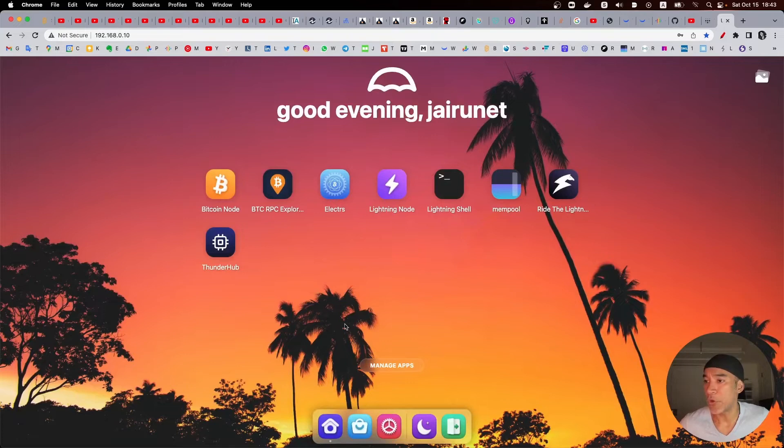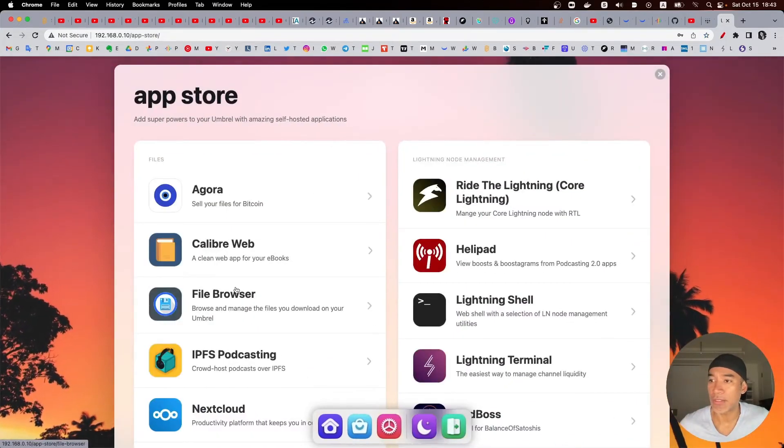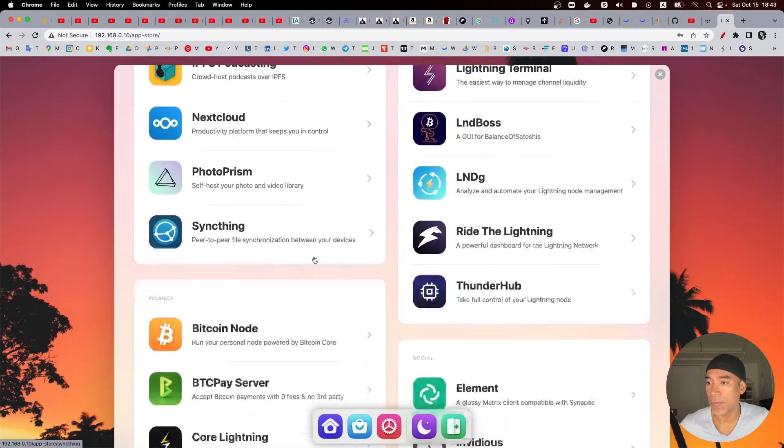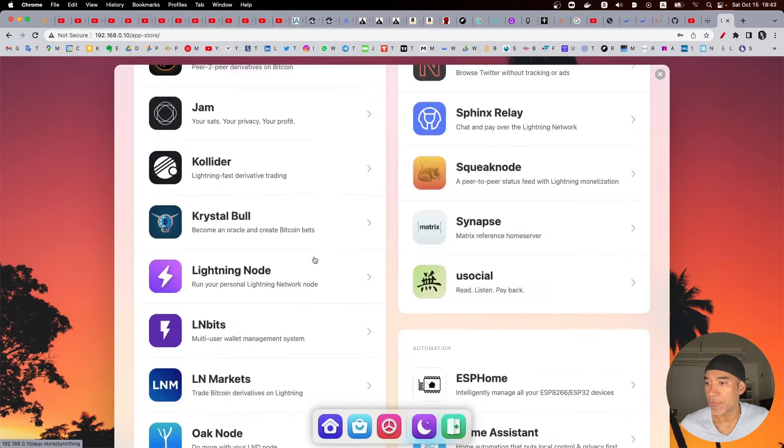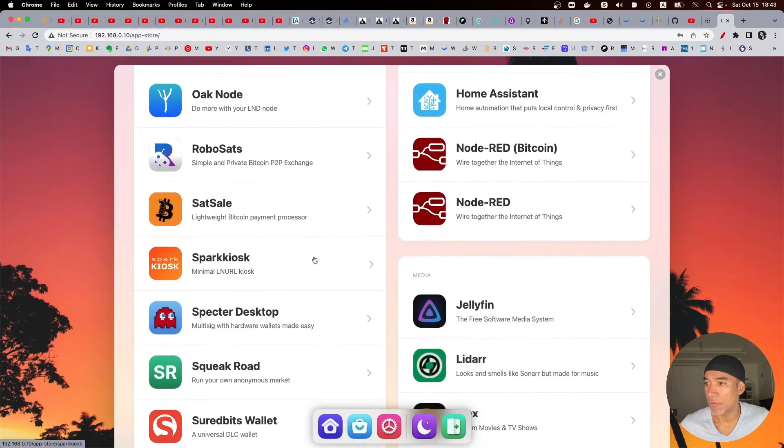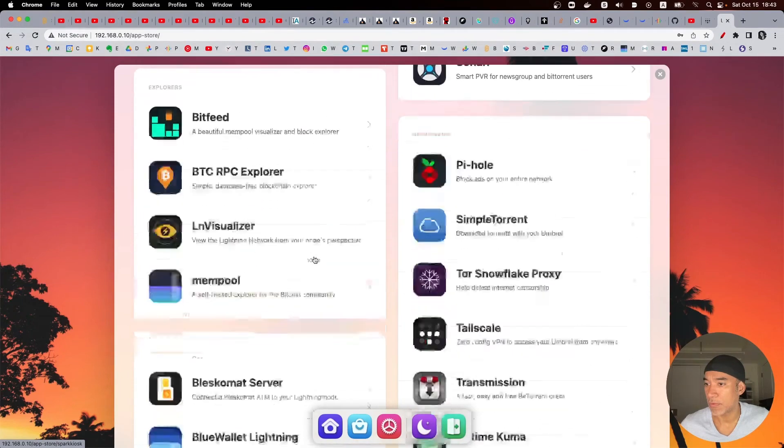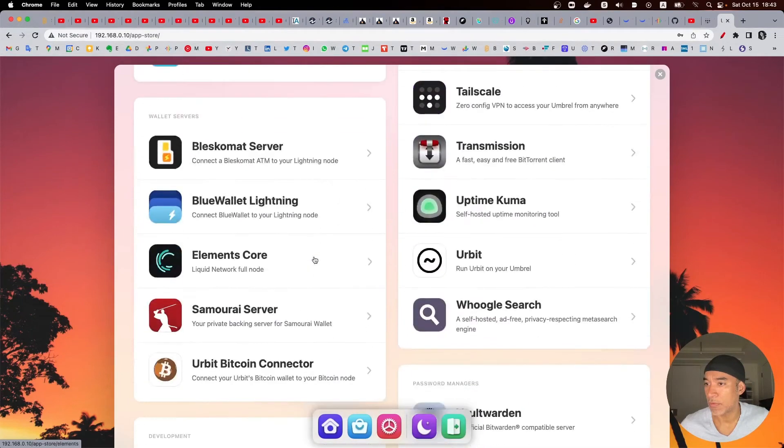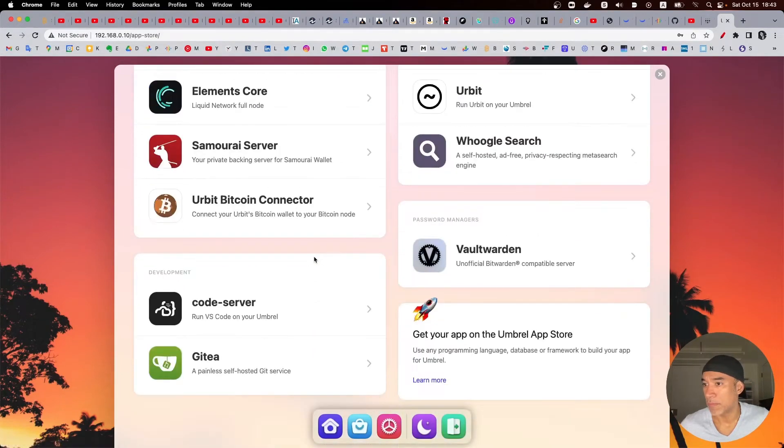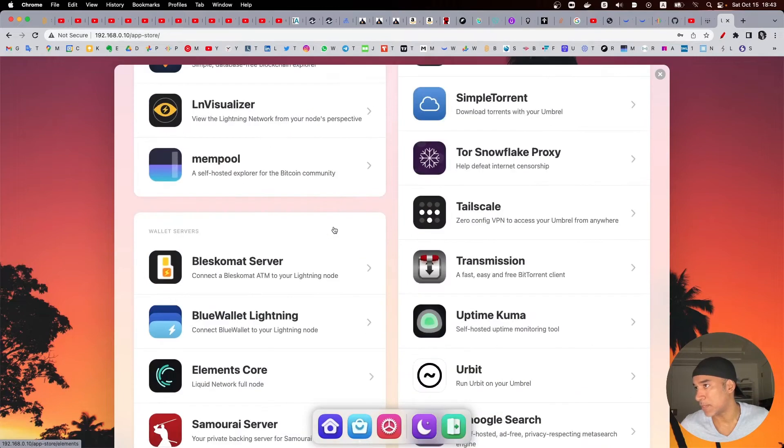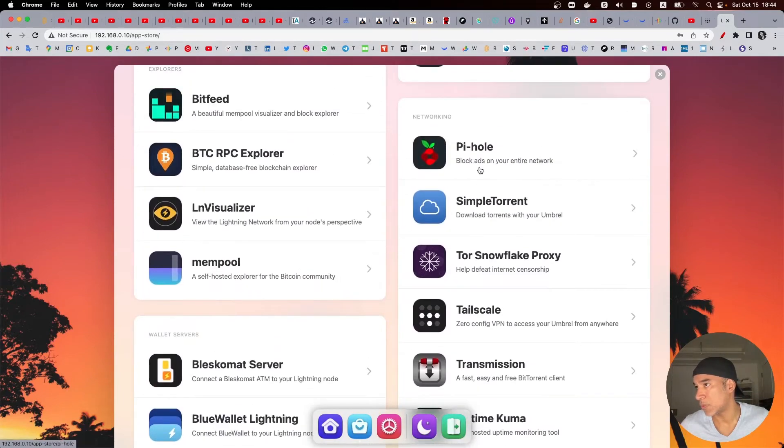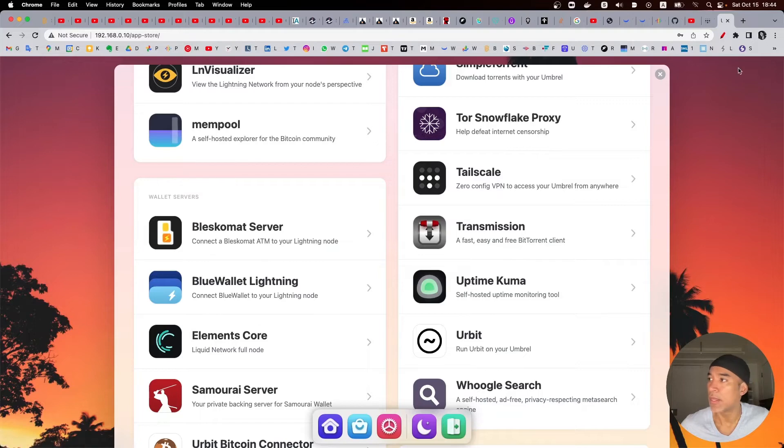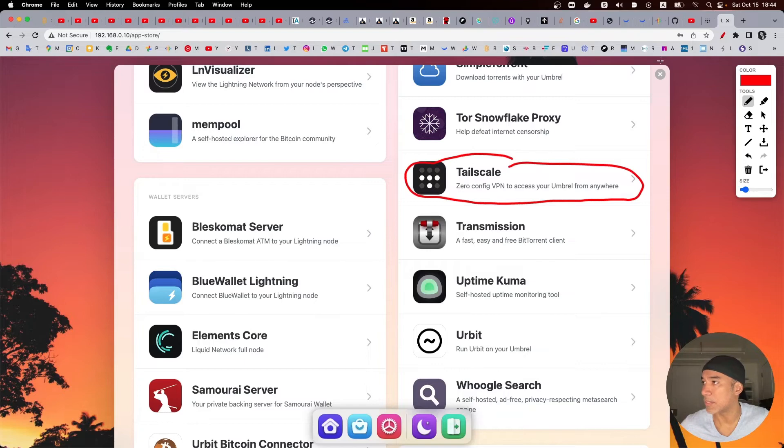And what I heard is that what we need is to install Tailscale in your Umbral node. So here is the application that we've installed so let's install this one.